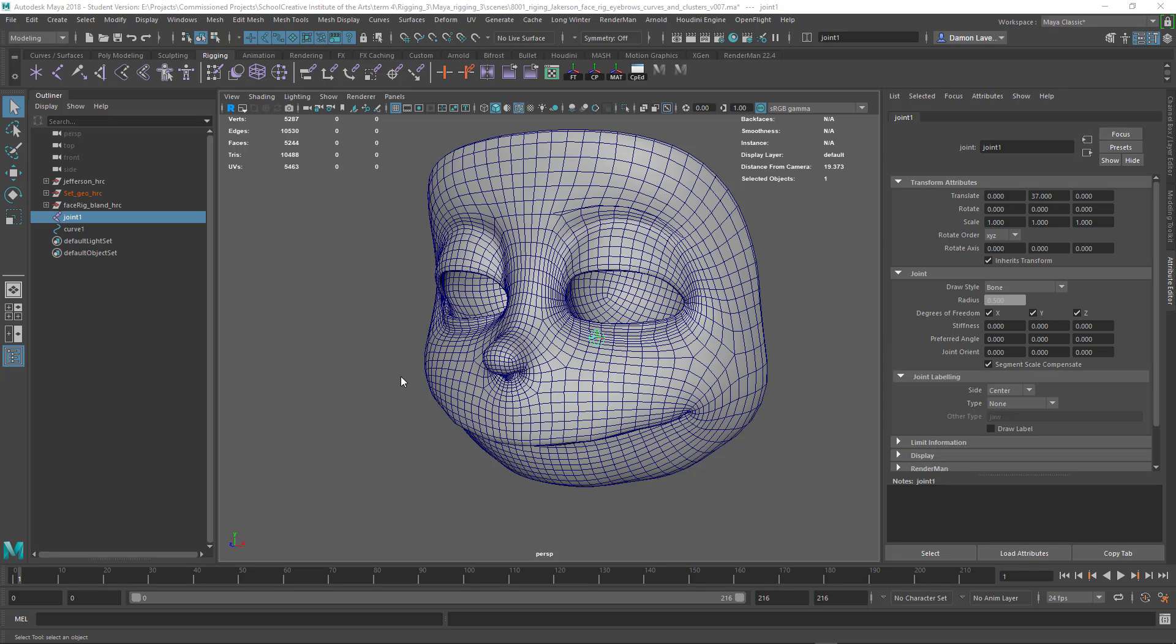So what is the skin weight lock problem? It's basically when you start painting weights and you get an error saying these weights are locked, and it will just paint 100% weight onto an influence object that could be a bone, a curve, or even mesh to your other mesh, and it will not do the smoothing.